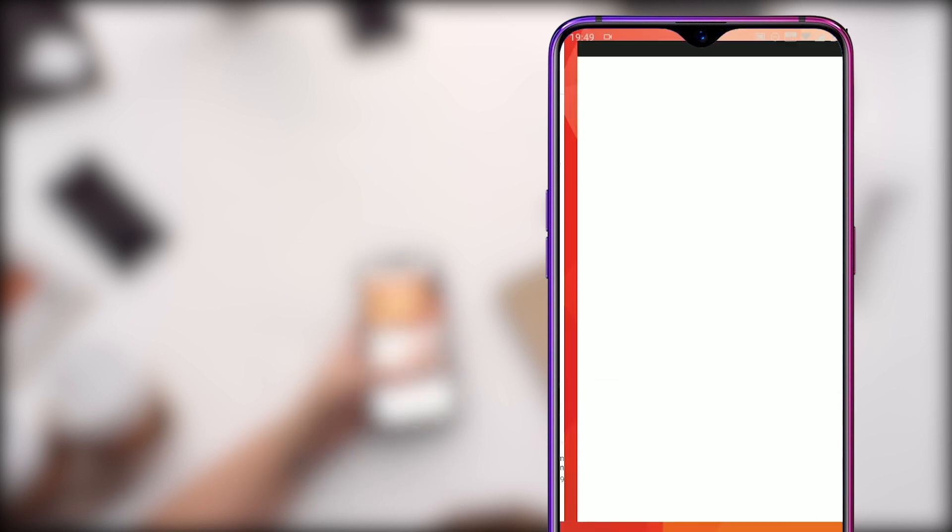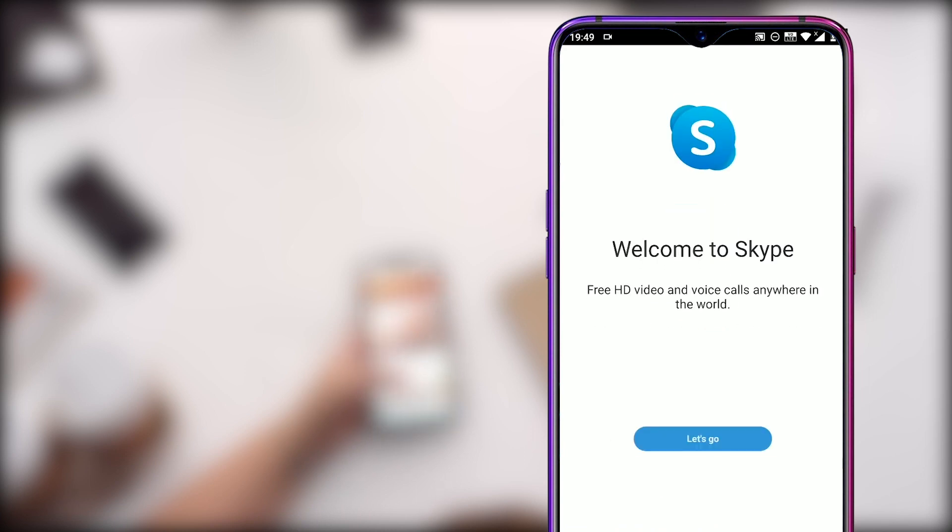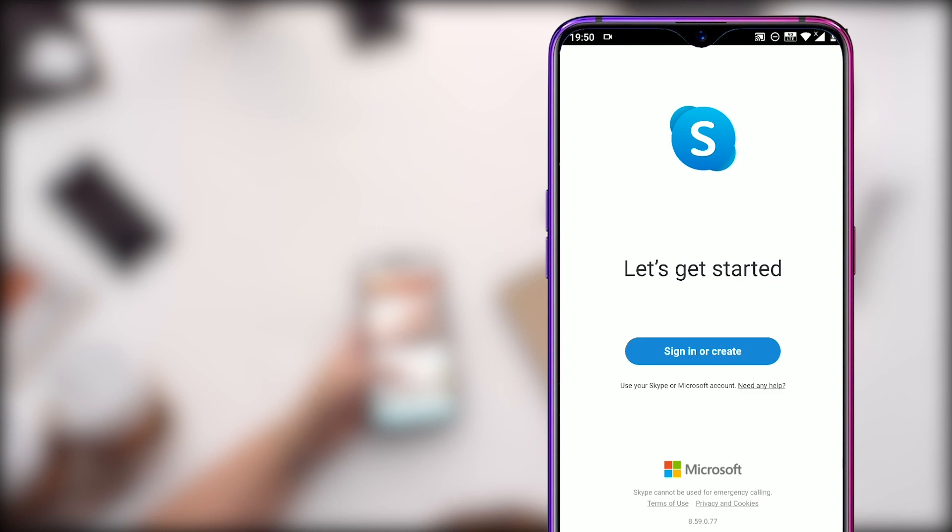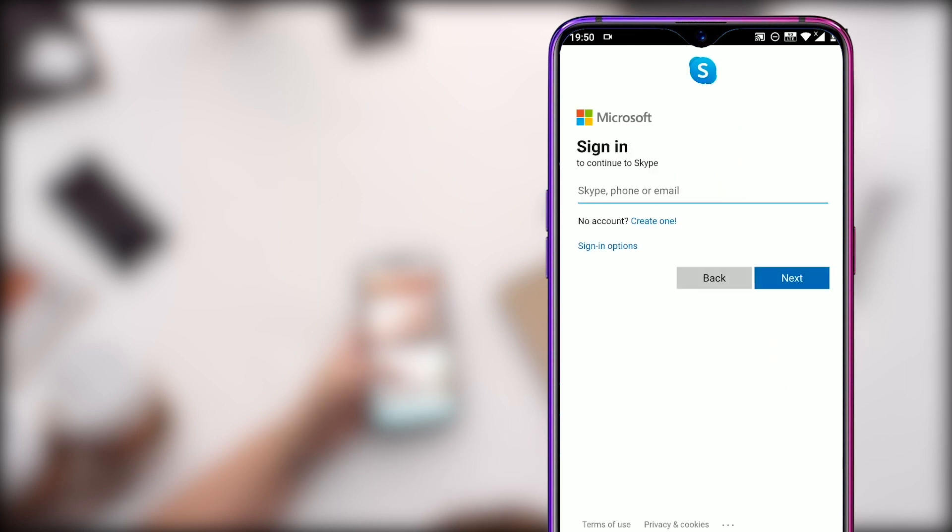You will see this welcome screen for the first time you open Skype on your phone. Click on the blue button below to get started. Here you can either log in if you already have an account or click on the create one link to create a new Skype account.